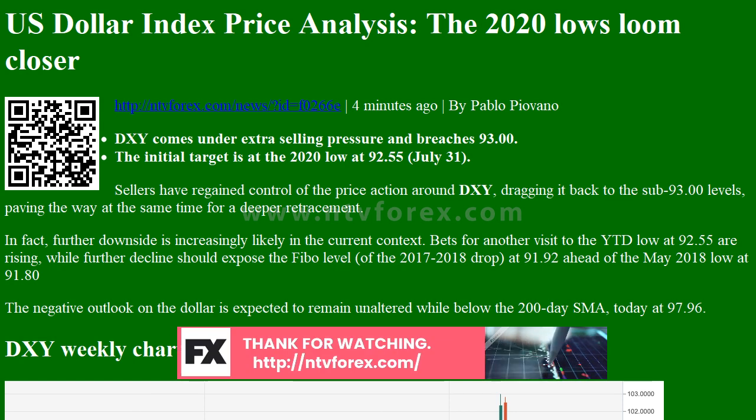In fact, further downside is increasingly likely in the current context. Bets for another visit to the year-to-date low at 92.55 are rising, while a further decline should expose the Fibonacci level of the 2017-2018 drop at 91.92, ahead of the May 2018 low at 91.80. The negative outlook on the dollar is expected to remain unaltered while below the 200-day SMA, today at 97.96.